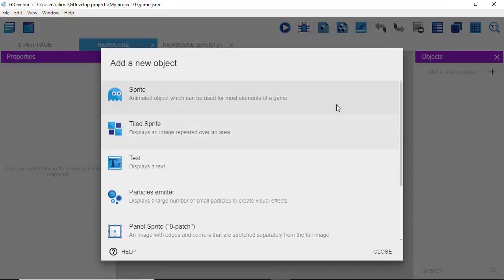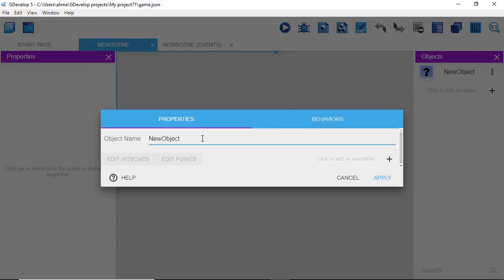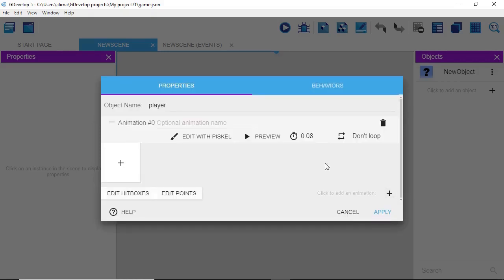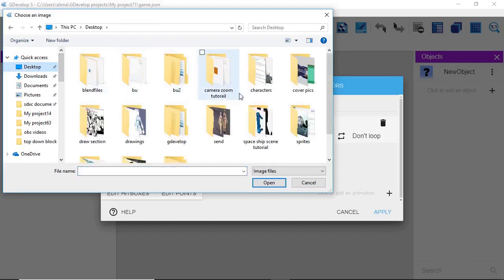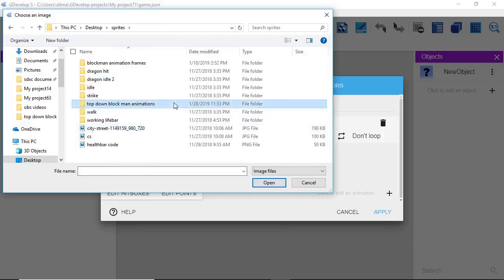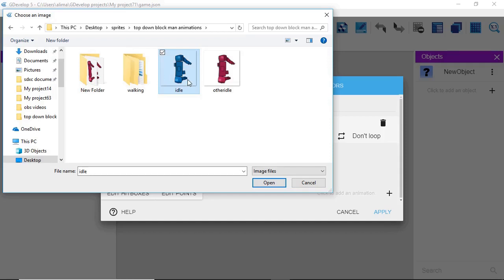A new menu pops up. We're going to choose 'Sprite' for our new object and left-click on it. Then we left-click on the object name field and rename it 'Player.' We click the plus button to the right, and where we see 'Animation 0' we'll see an optional animation name field — we're going to type in 'Idle.' We click the plus button to bring in an idle frame, and navigate to wherever you have the sprite stored. I'll make these sprites available in the information section for download. We click on the idle sprite, click Open, and there's our idle.